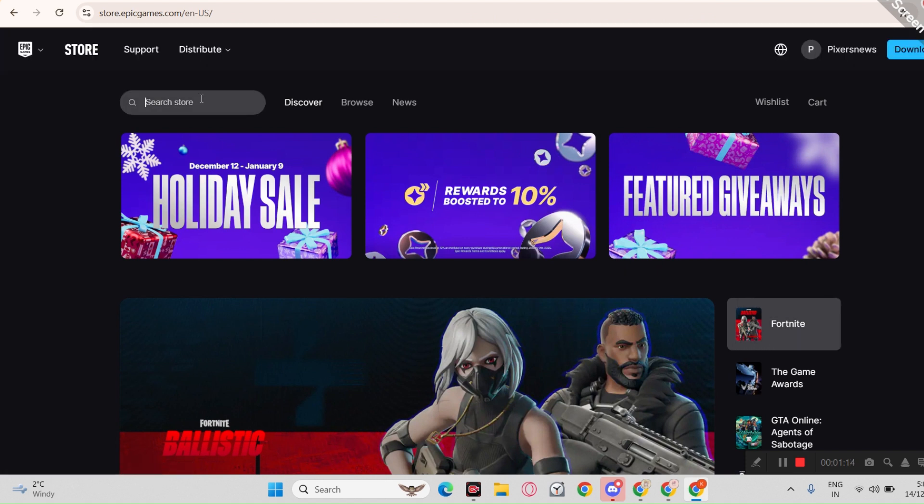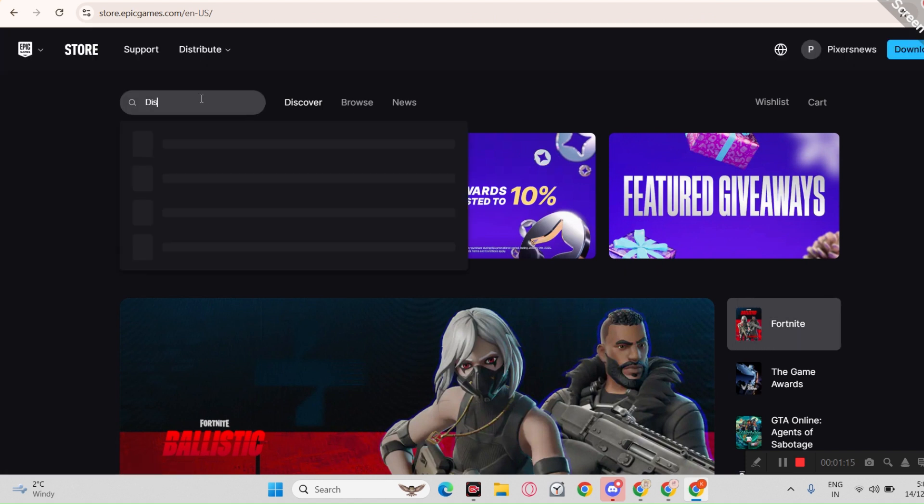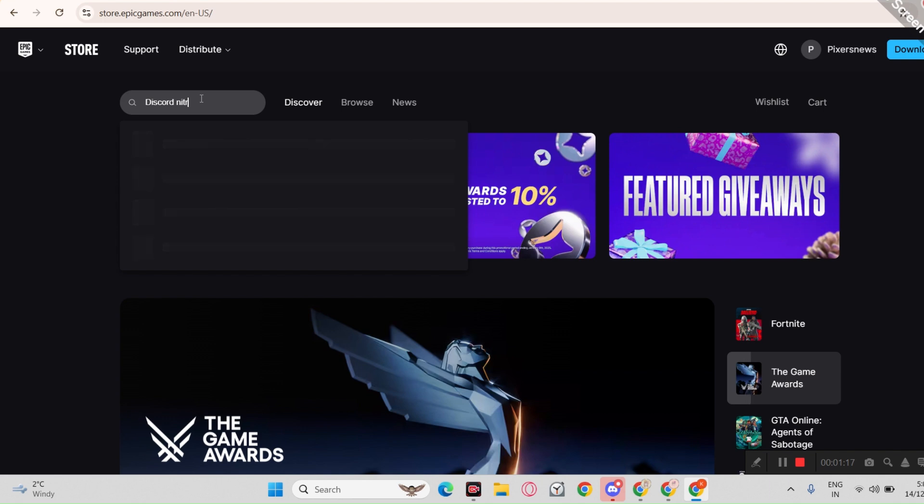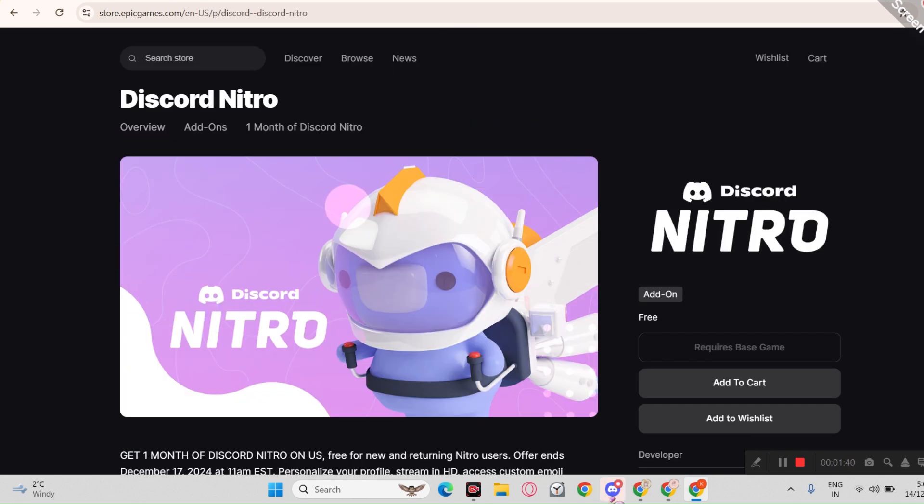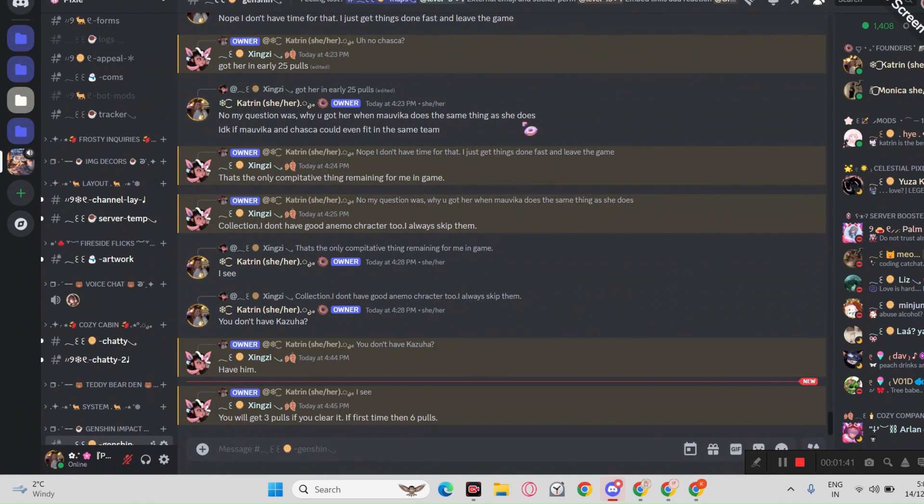Now type in Discord Nitro in the search bar. But now the issue is, you can't claim the free Nitro because the app can detect that you have Discord application.